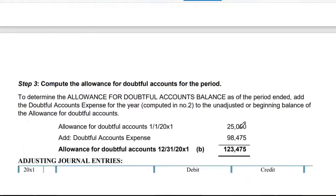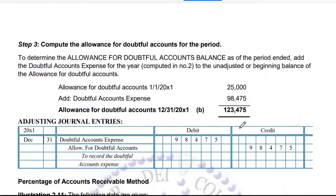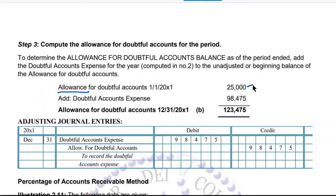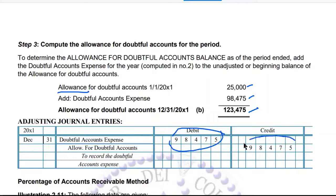Next, to get the allowance for doubtful accounts at the end of the year, take the beginning balance or unadjusted balance of your allowance — which is 25,000 as given in the problem — and add what we computed previously: 98,475. So the ending balance is 123,475. Take note: when you prepare the journal entry, the credit to allowance for doubtful accounts is 98,475, which automatically adjusts the allowance to 123,475.